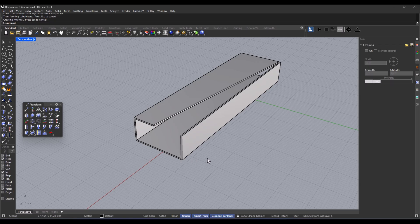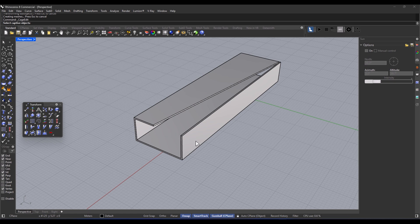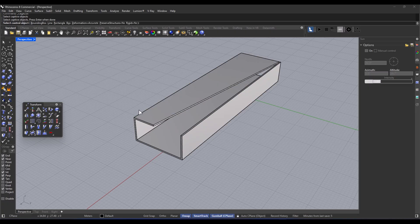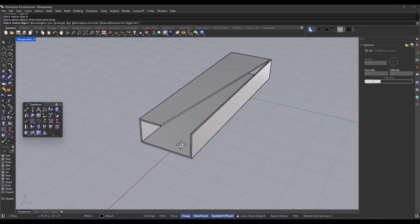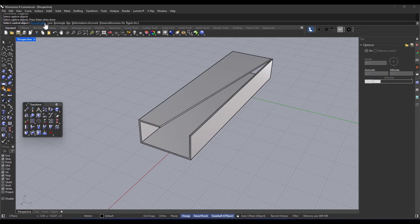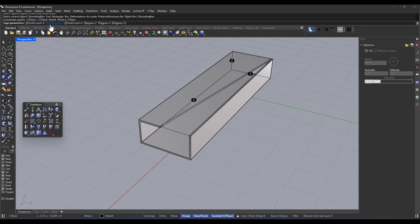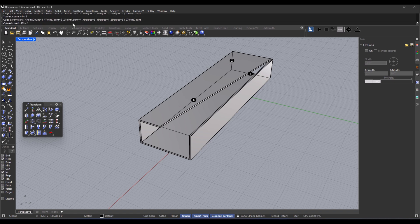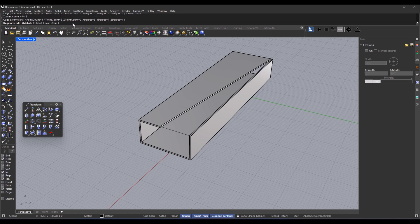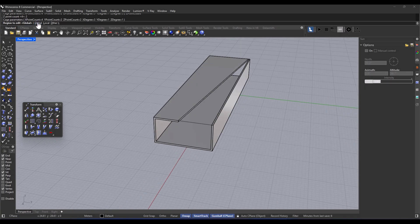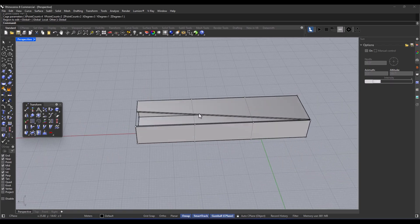Here we go with the instructions. First, I'm going to type in cage edit, and then hit enter. Then I select the object and hit enter again. Now for the next step, I'm choosing the bounding box option for select control object. And then, in the coordinate system, I'm going with CP plane. Now it's asking me how many control points to set up in each axis: X, Y, and Z. So for X, I'm putting in 4. For Y, I'm going with 2. And for Z, another 2. After that, just hit enter again. And in the region section, I'm keeping it on global. And hitting enter once more.